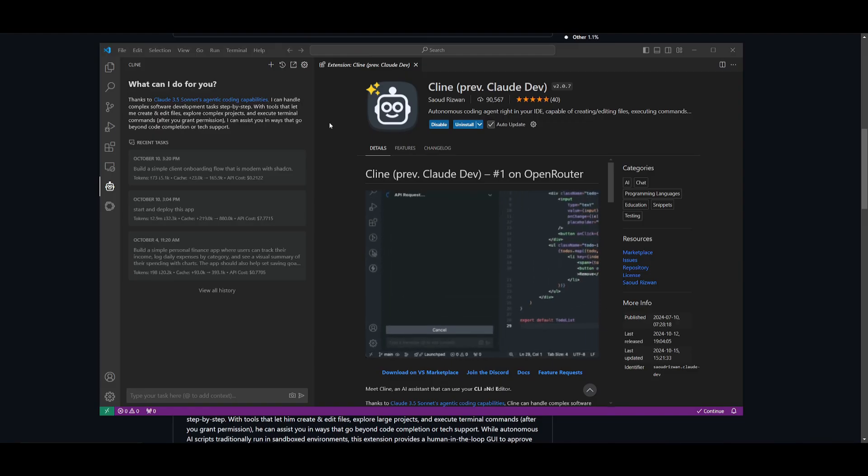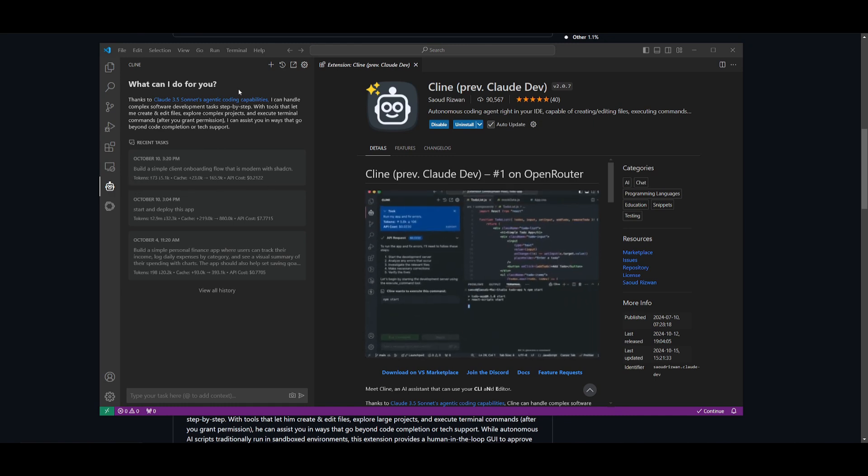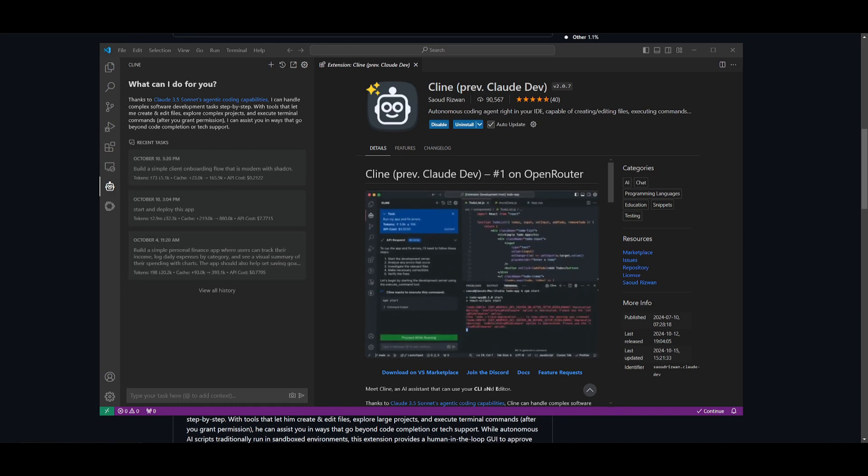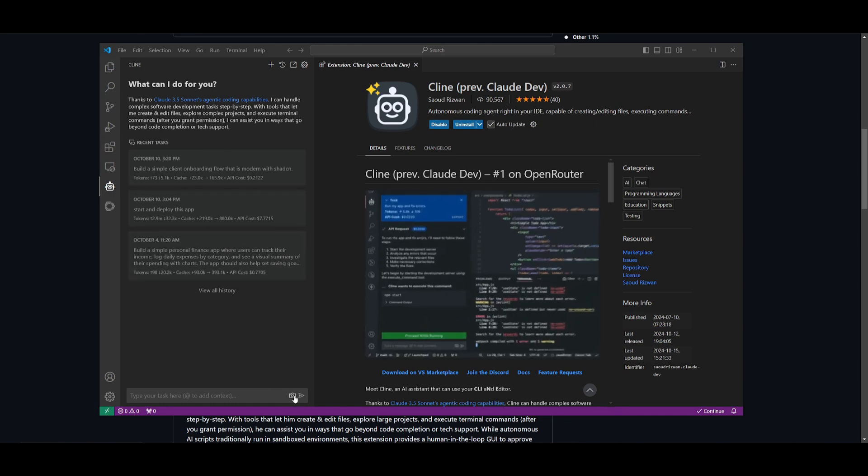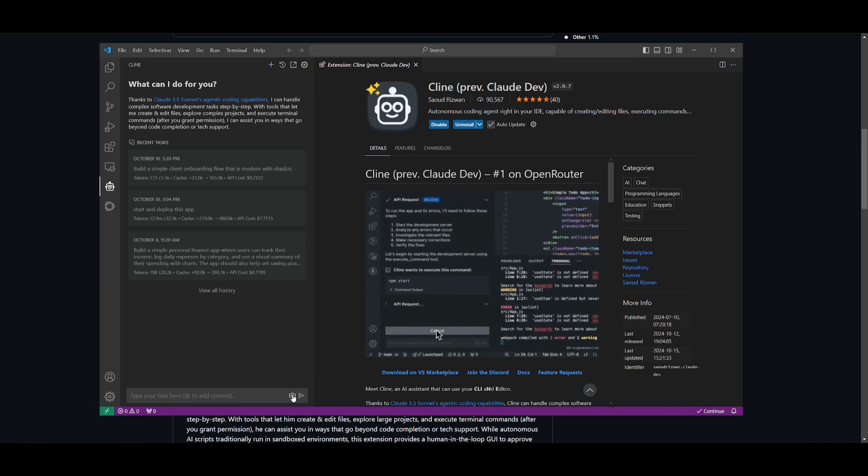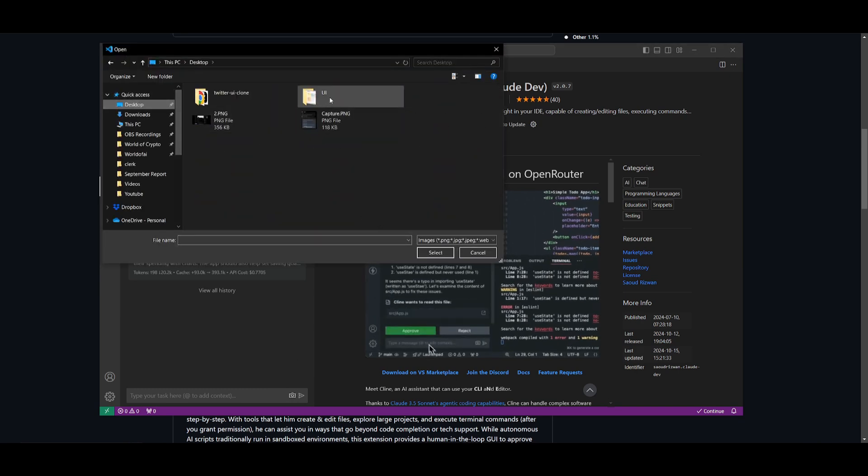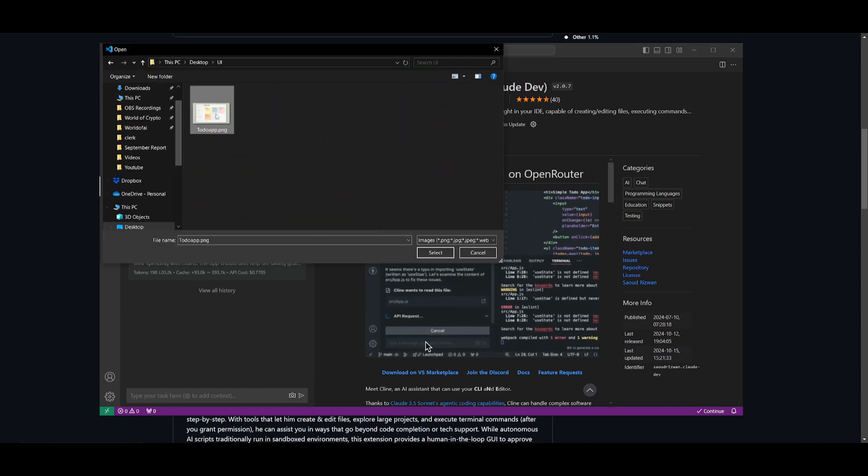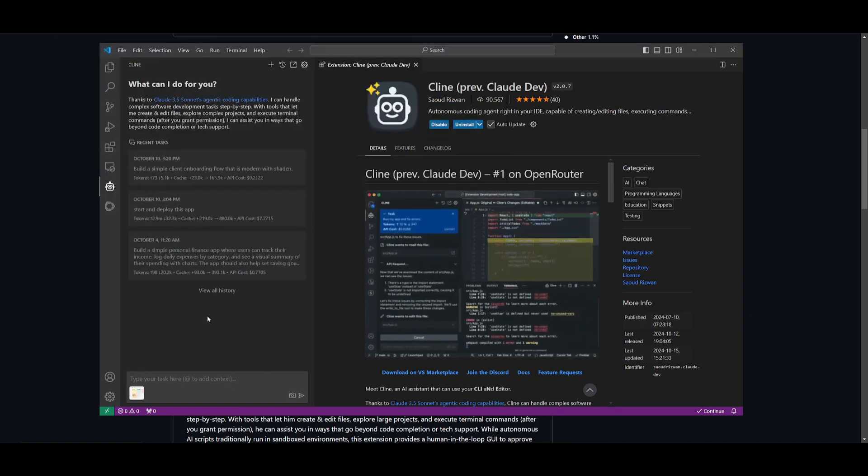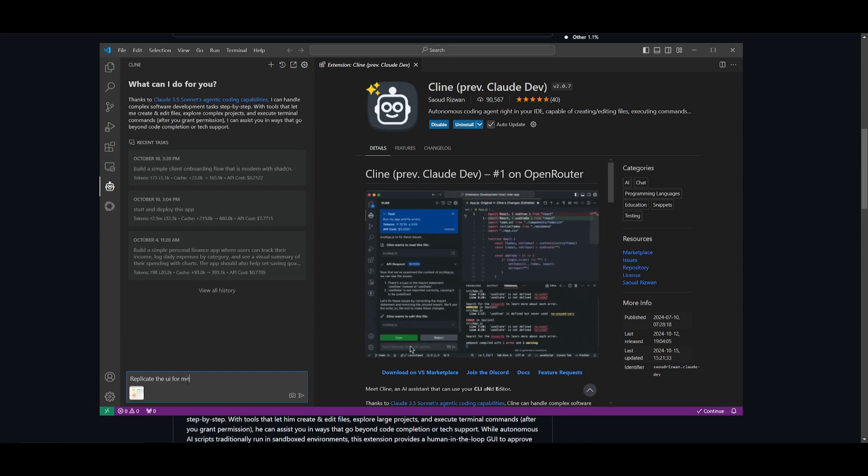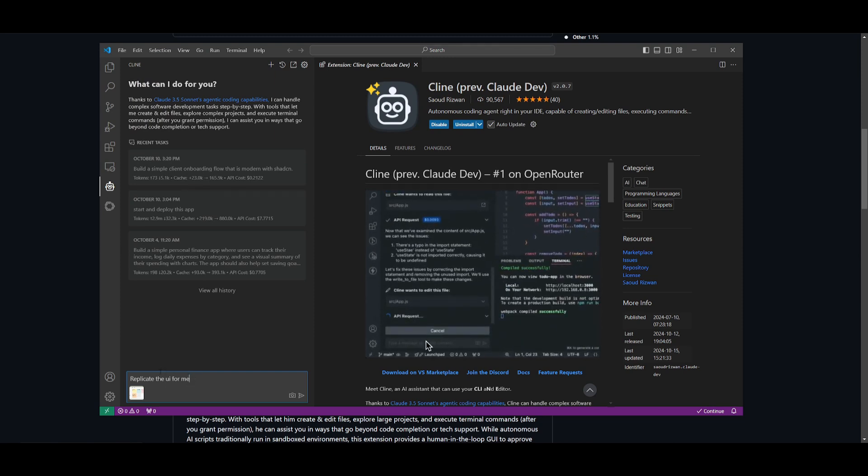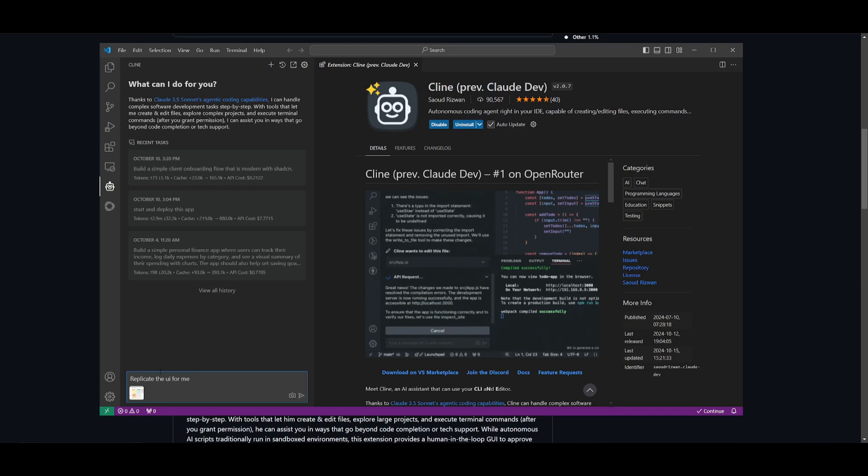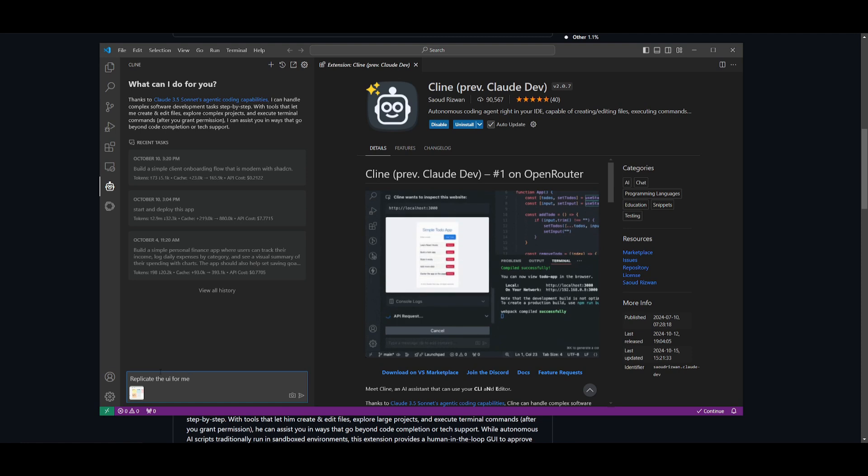Now that we have everything ready, go back into VS Code and into the Klein extension. Within this left hand panel, click on this camera button. Once you click on this, you'll be able to upload your screenshot or the image that you have saved. Now you can simply type 'replicate the UI for me.'